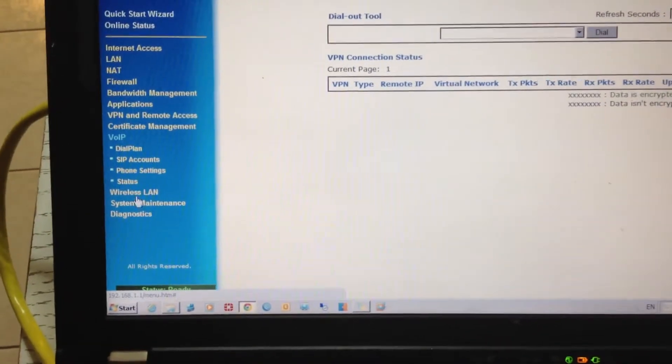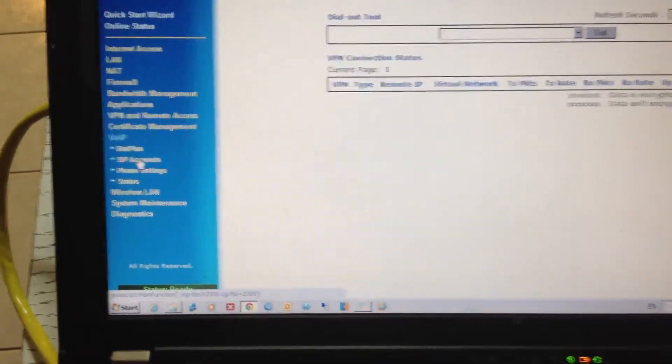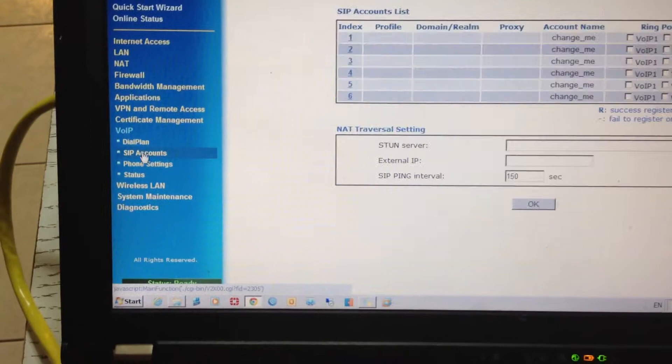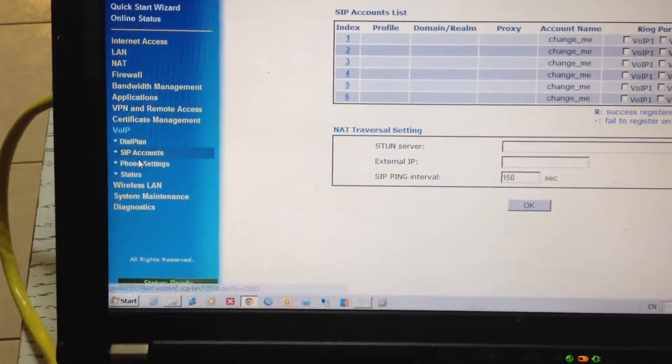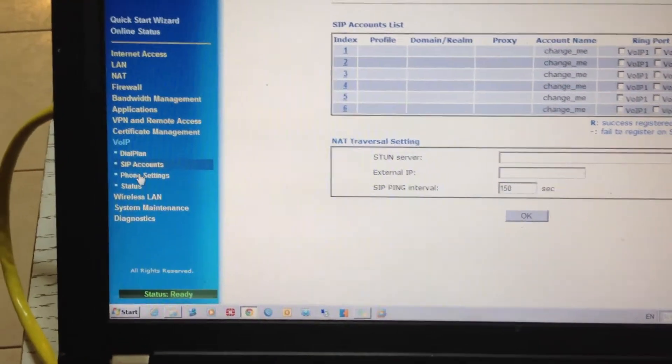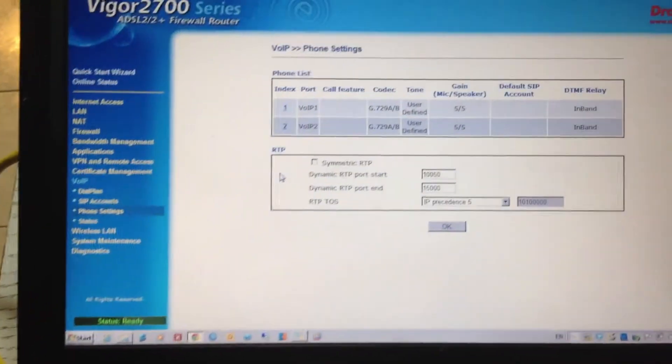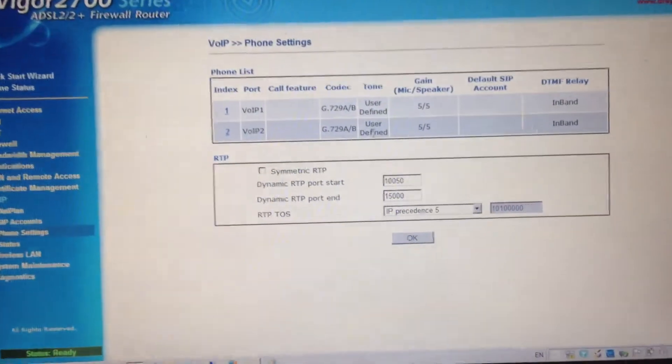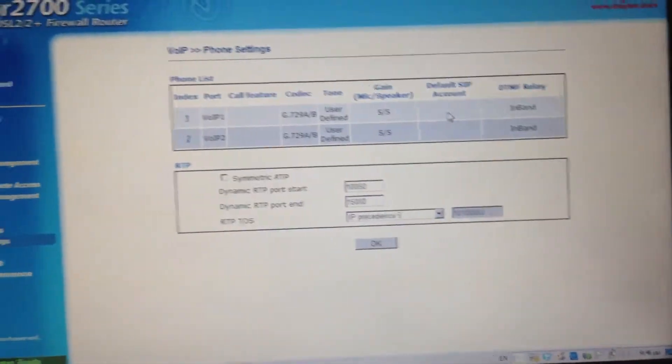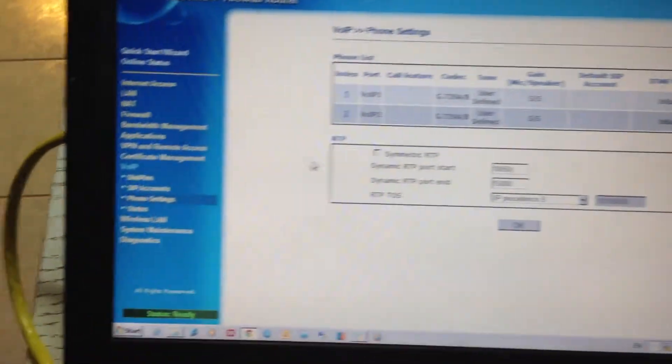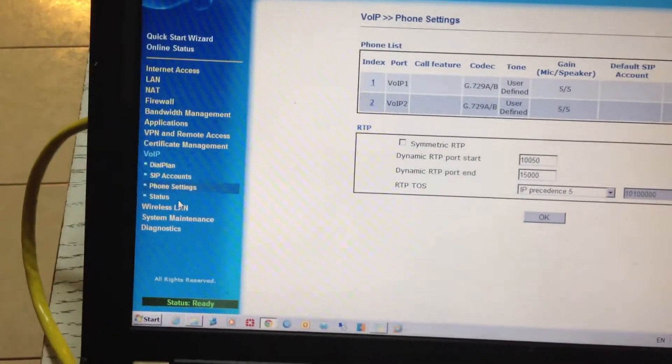And of course, setting up the VoIP, the SIP accounts, the dial plan. It has two VoIP inputs that both can fail over to the PSTN line.